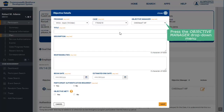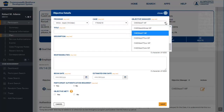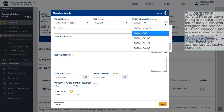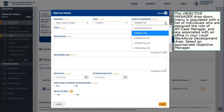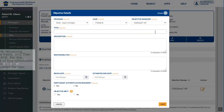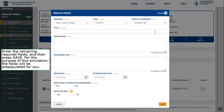The Objective Manager drop-down menu is populated with a list of individuals who are assigned the role of AP Case Manager and are associated with an office in your local workforce development area. Select an appropriate Objective Manager. Enter the remaining required fields and then press Save. For the purpose of the simulation, the fields will be pre-populated for you.